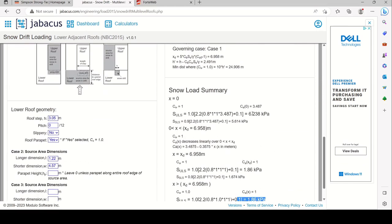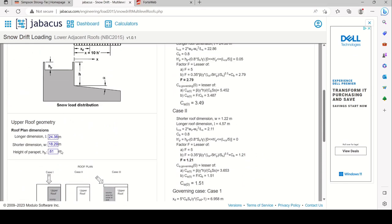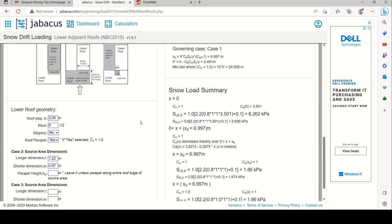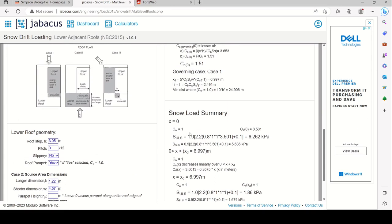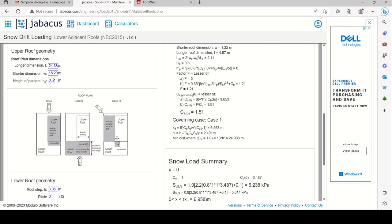With the parapet, the snow drift peak is 6.238 kPa. Without a parapet, it would be 6.262 kPa — so the parapet slightly reduces the drift. The parapet prevents some snow from falling off the upper roof, so only a portion accumulates. With parapet: 6.238 kPa; without parapet: 6.262 kPa.